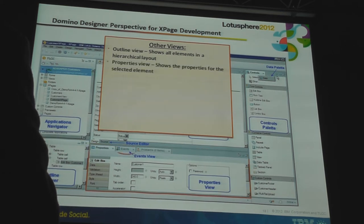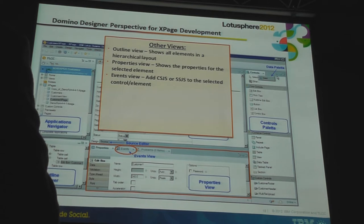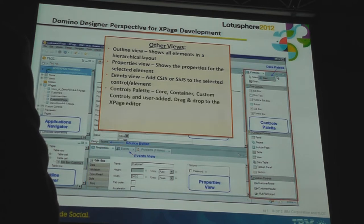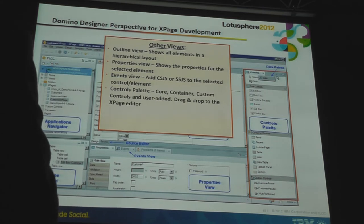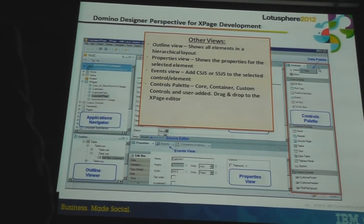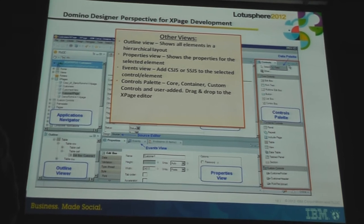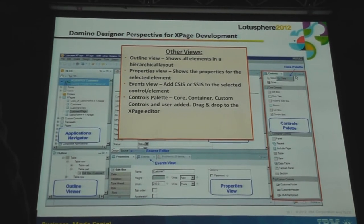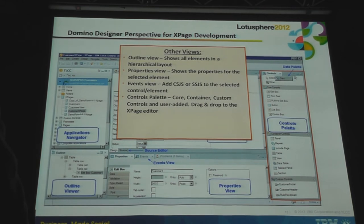The Properties view is for setting properties; the Events view is for coding your events — so if you add a button to an XPage, that's where you code the button's onClick event. The Controls palette is used for adding controls to your XPage. They come in two flavors: Core Controls and Container Controls. Container Controls include things like the Table Control, the Panel Control (which converts to a div in HTML), and the View Control. If you want to display a Domino view on an XPage, you first add a View Control and then bind it to the Domino View data source. Core Controls — many are for input, like an Edit Box Control for text input and a date picker control.